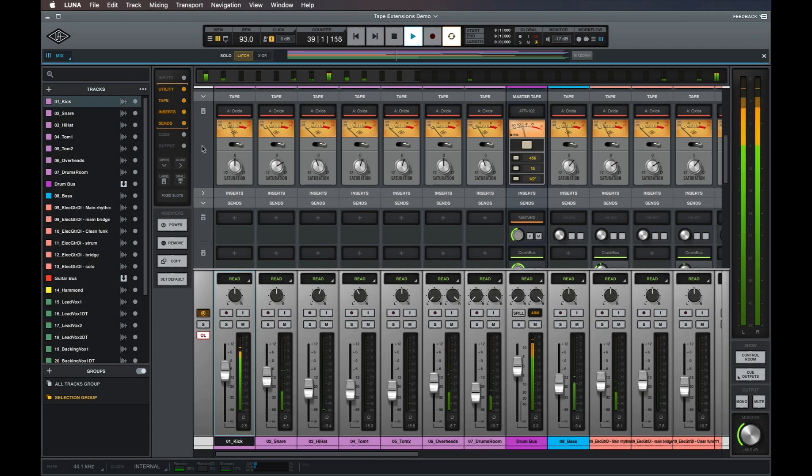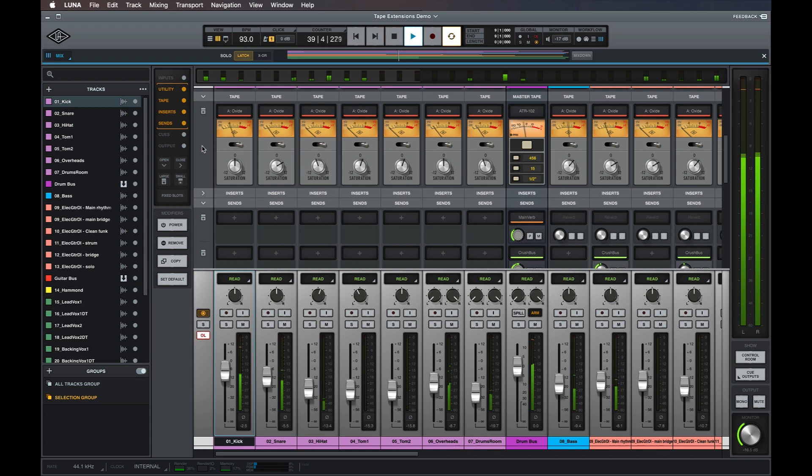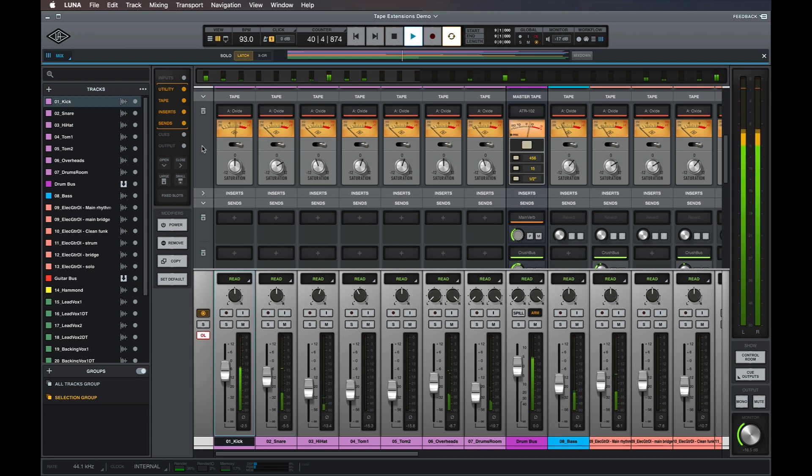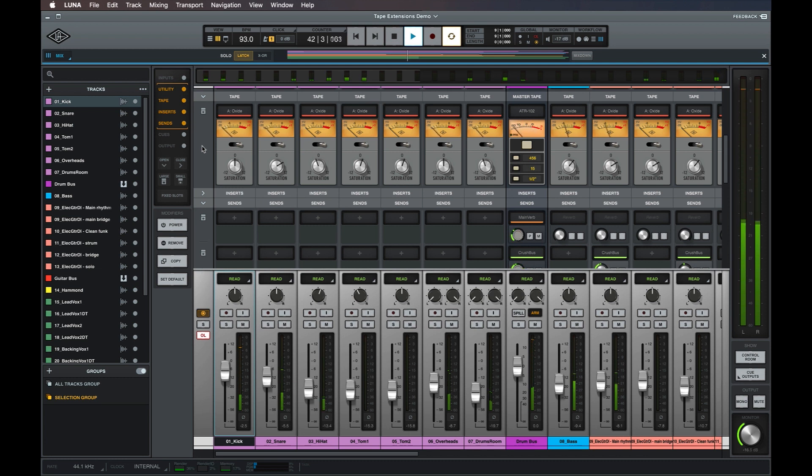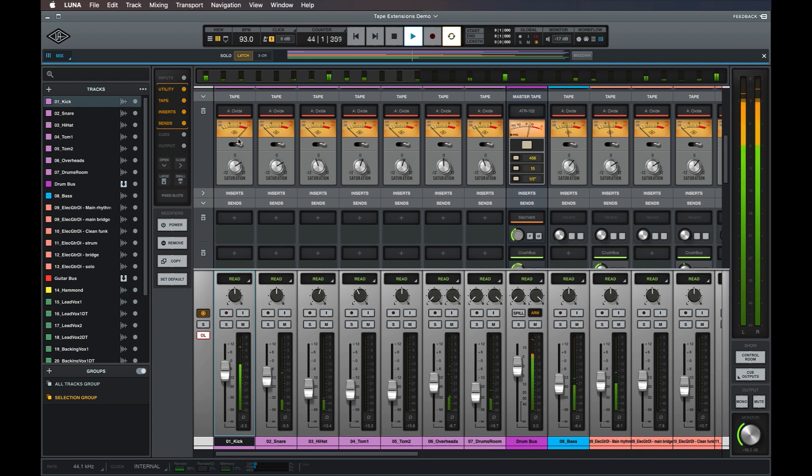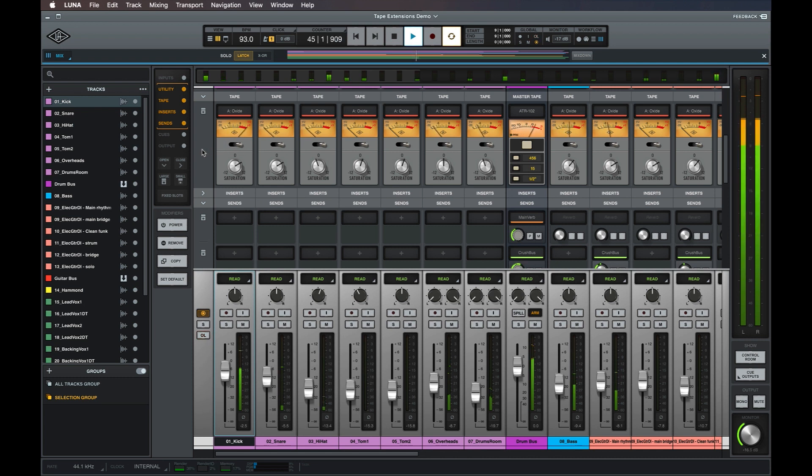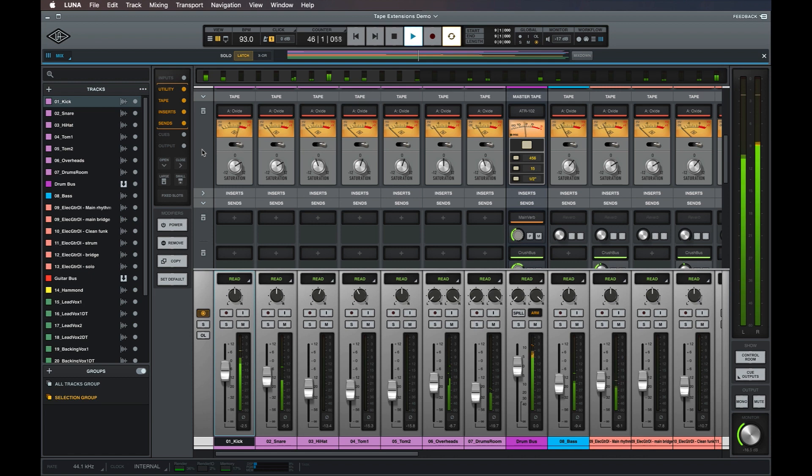LUNA's tape extensions let you add the authentic sound of analog tape to your tracks and mixes, right from LUNA's channel strips and without having to load plugins or use DSP. Tape extensions can easily be applied across a whole session to glue mixes together, or used creatively as an effect on individual tracks to tame sharp transients and add presence with characteristic harmonic saturation.